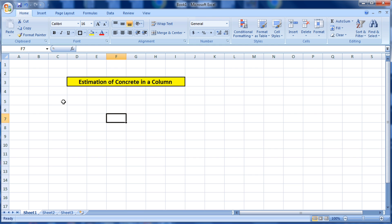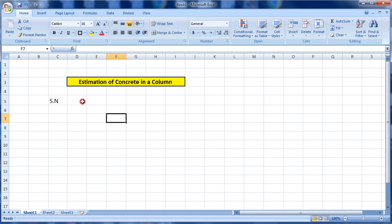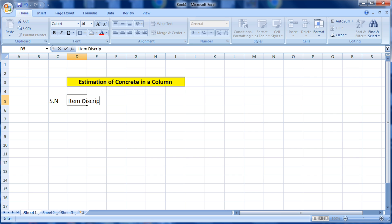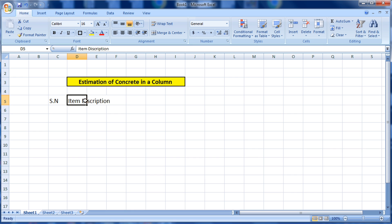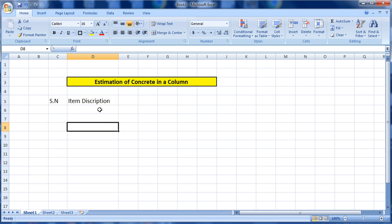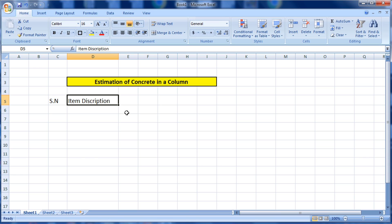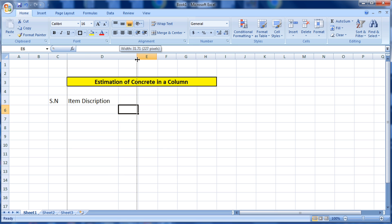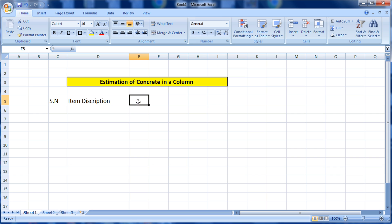Now we have to make a format for estimation of concrete in a column. First, write 'SN' which means serial number, then write 'Item Description.' If the text overflows into the next cell, just increase the column width by dragging. After item description, I'm writing number one: Square Column.